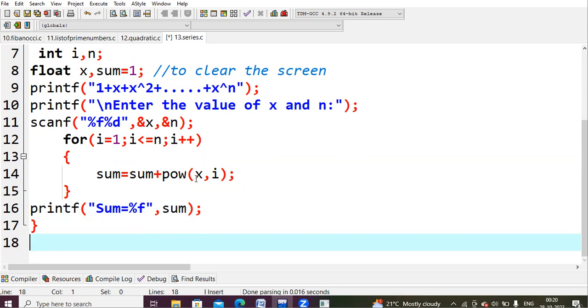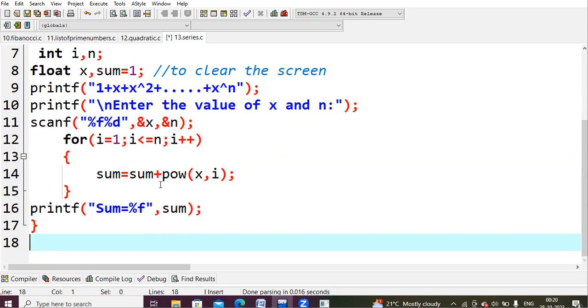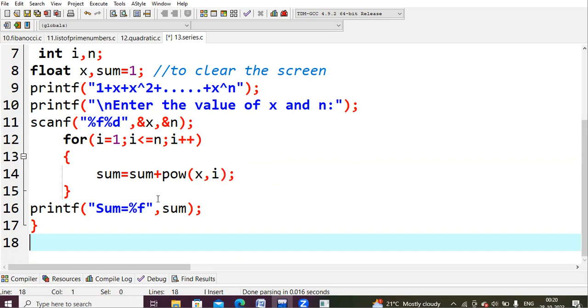Sum is equals to sum plus power of x comma i. What is my x value? It is 2. What is my i value? It is 1. What is my sum value? I had initialized it to 1. So, 1 plus power of x i. x value is 2. Power of 1 is, sorry, i value is 1. 2 to the power 1 is 2. So, 1 plus 2. That is your sum value.